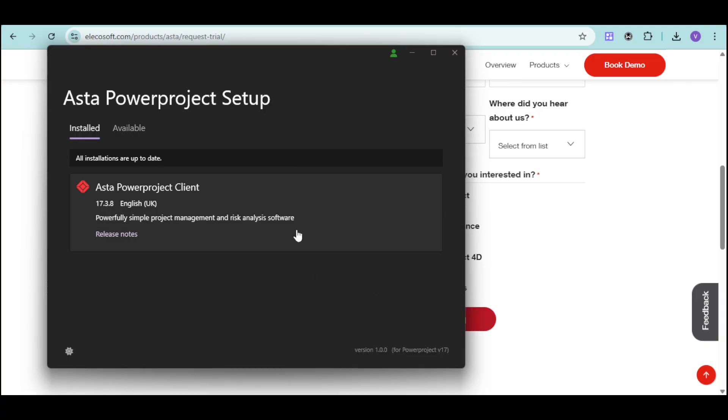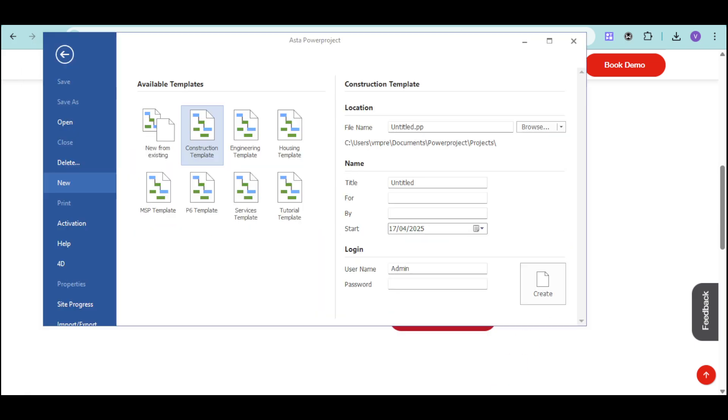So in here you can see the available setup as well as the installed. Since I've already installed it, it actually applies right here into this case. So you can see in here what's already been installed. Now let's see what it looks like into the app itself.